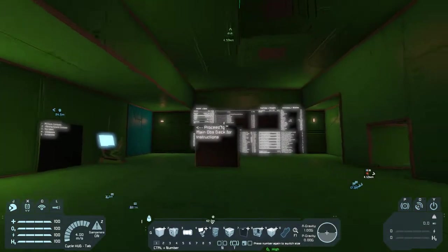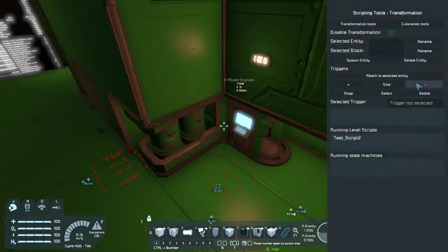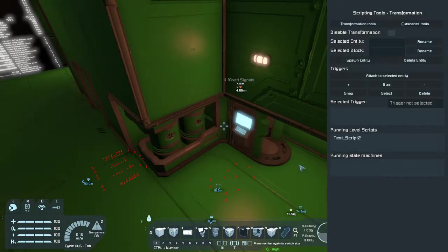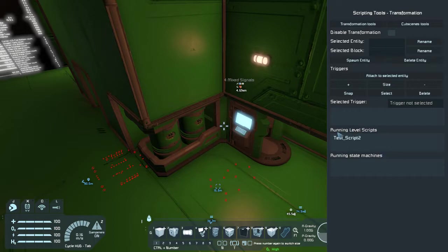Whenever you load for the first time, I always double-click F11 right away, and check your level scripts to make sure it's running. You want to make sure it attaches correctly, and that the test script is running, or your script, I should say, is running. If you have state machines, it'll also run there.